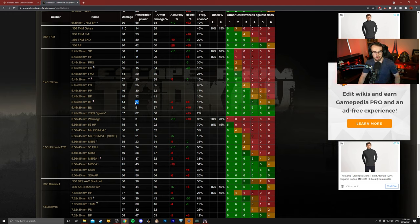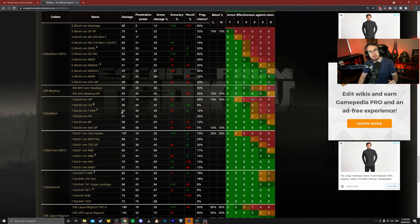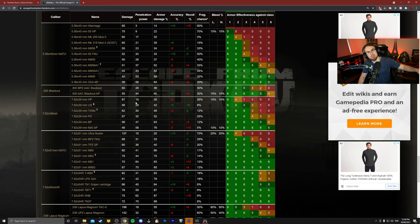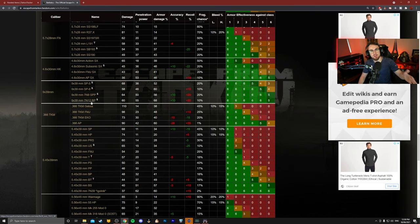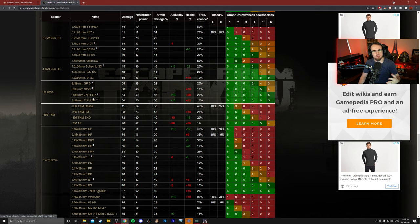Now obviously it gets a lot better with 5.45 BS and then Igolnik, but these are things you need to know. So when choosing the right ammo, make sure you bookmark this, check the ammo that you're going to run, and a general rule of thumb is the higher the penetration value, the better the round.